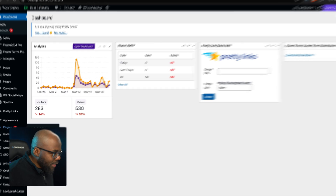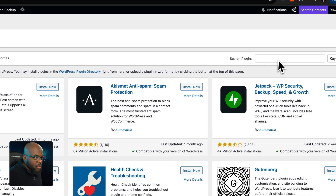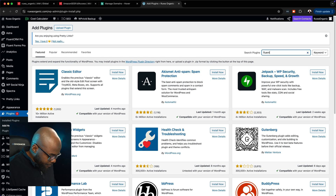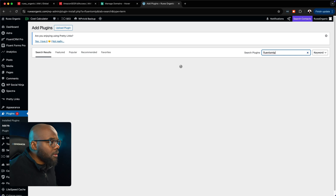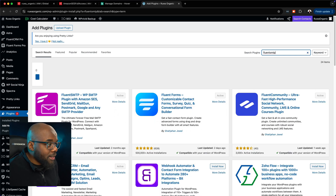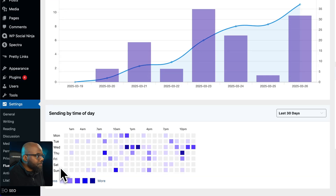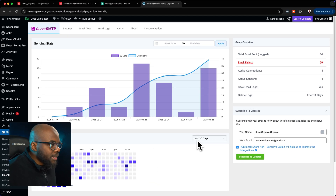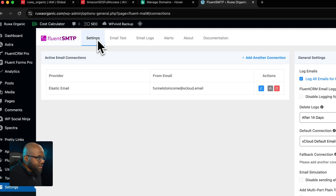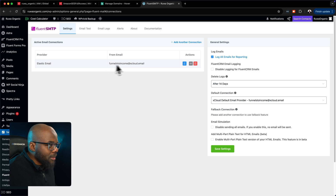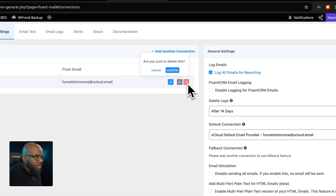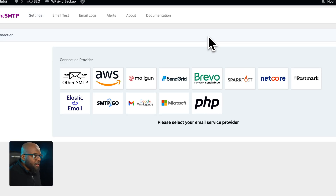Go to Plugins and click 'Add New Plugin.' Search for Fluent SMTP — this plugin is absolutely free. I've already installed and activated it, which is why it shows as active. Scroll down to Settings, hover over it, and go all the way down to Fluent SMTP. In the settings tab, add another connection and choose Amazon AWS.